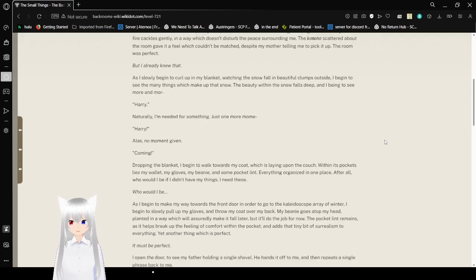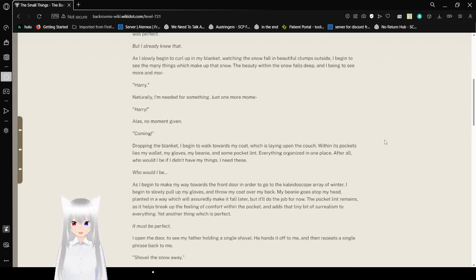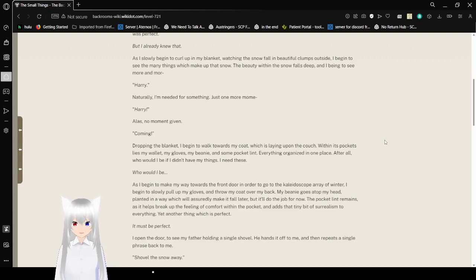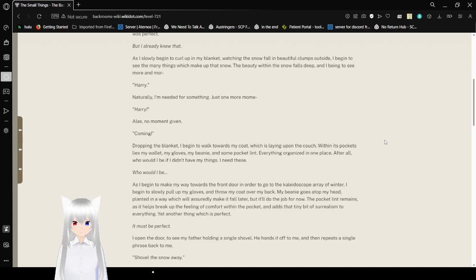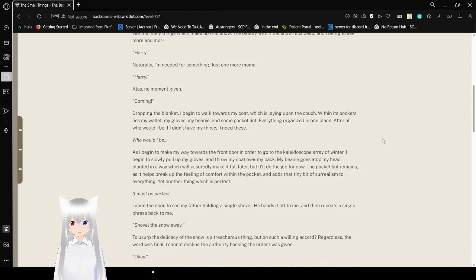But I already knew that, as I slowly began to curl up in my blanket, watching the snow fall in beautiful clumps outside. I began to see the many things which make up that snow. The beauty within the snow falls deep. And I began to see more and more... Harry! Naturally, I'm needed for something. Just one more moment... Harry! Alas, no moments given. Coming!